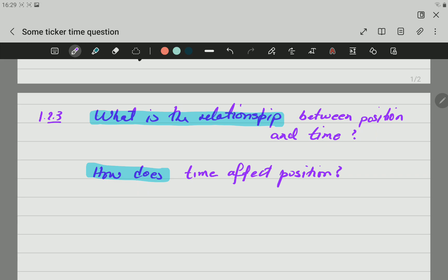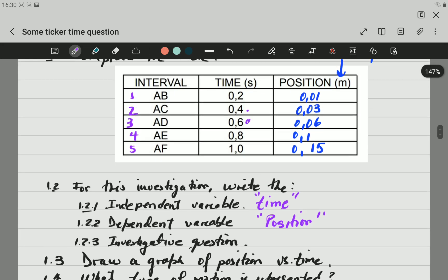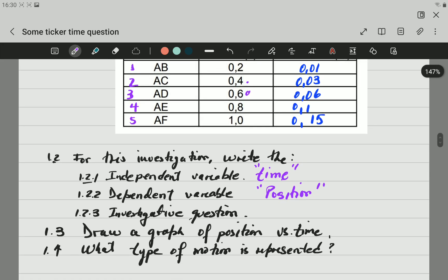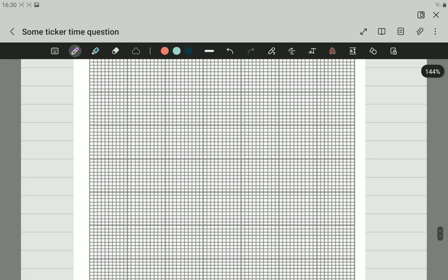Generally we can include the control variable — in this case, acceleration is the control variable and is kept constant. Now the next question is to draw a graph of position versus time. To draw the graph, here is the graph paper. We are going to first draw the axes.